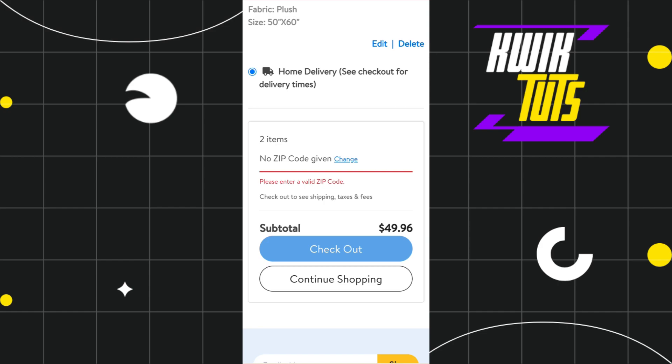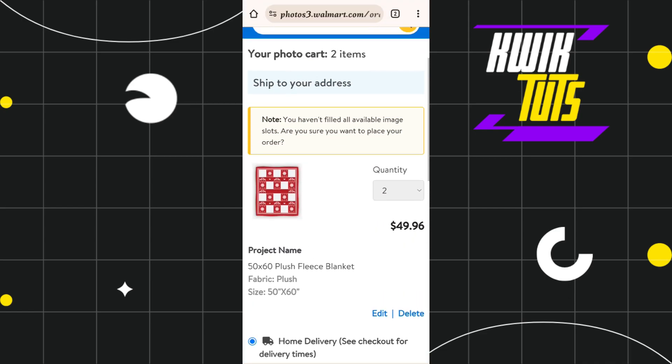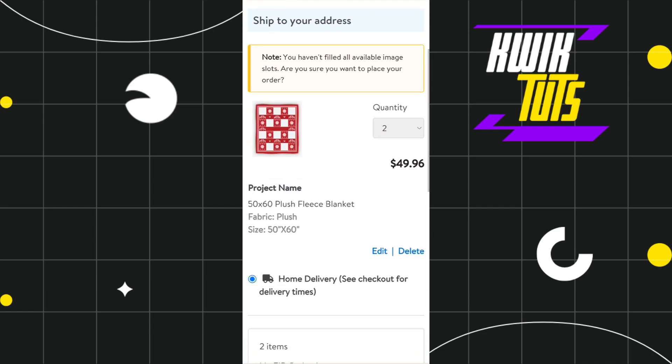Once done, you will be redirected to the next page where you scroll down and click on the Checkout button. This will redirect you to a page where you first log in to your Walmart account in the web browser, then conclude your payment. By doing so, you will receive the printable of that particular image, which you can print using your printer.